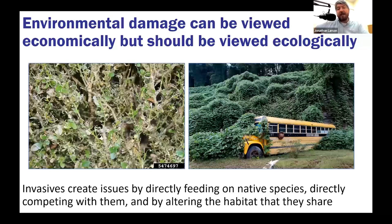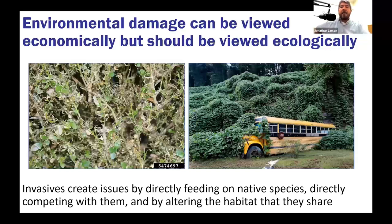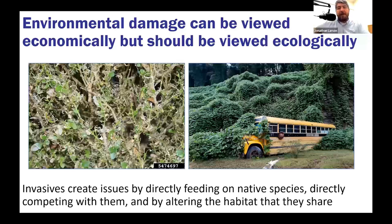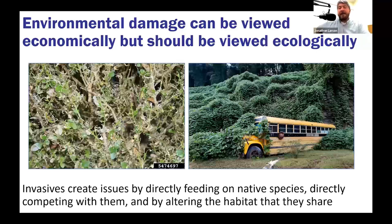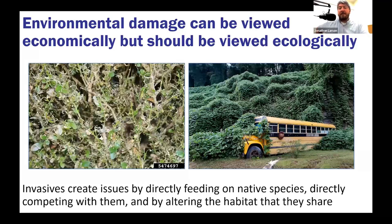Switching to environmental damage: we can talk about ecological harm, not just economic loss. Invasives create issues by directly feeding on native species, competing with them, or altering the habitat they share. When they're feeding on native plants, those plants won't thrive; invasives steal nutrients and resources or alter habitat. Kudzu fits both well — it out-competes native plants extravagantly and alters habitat by crowding everything out and blocking sunlight, leading to significant ecological harm and potential loss of multiple species.